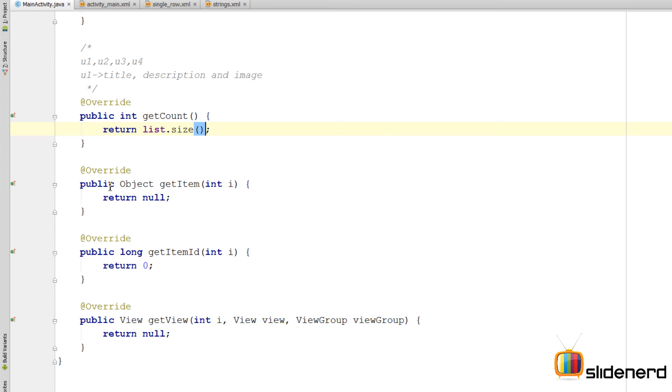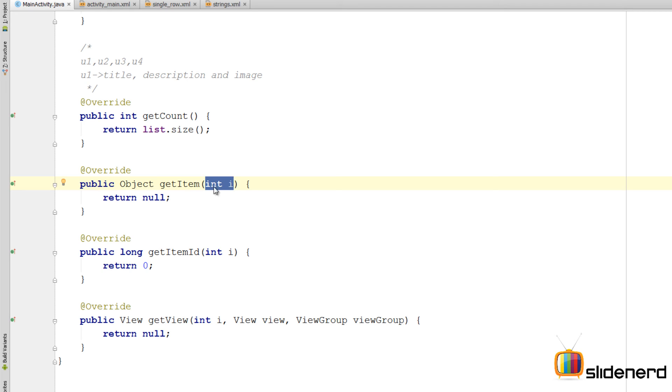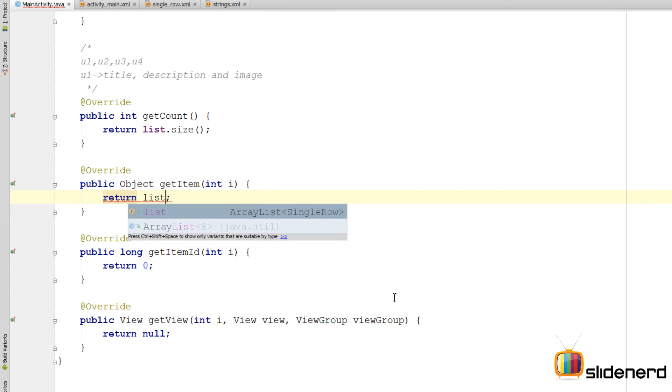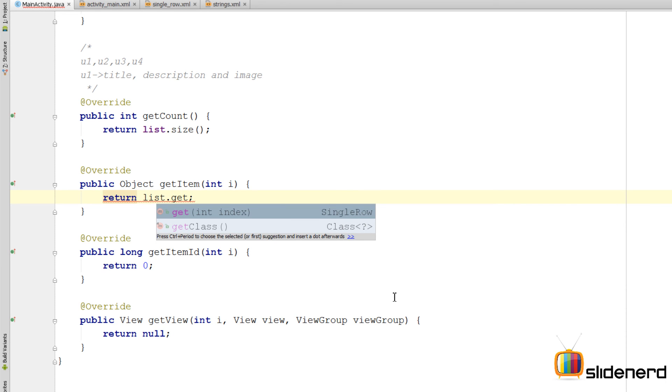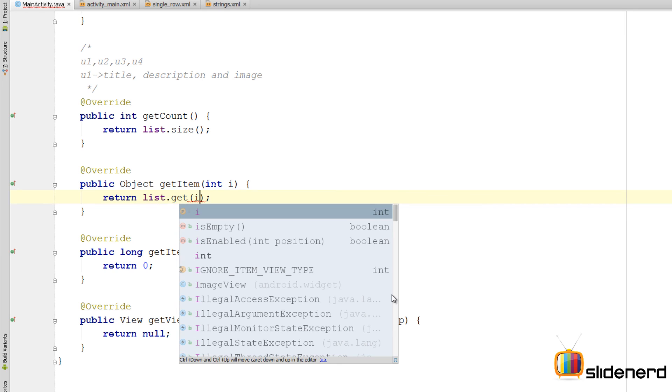Then there's the other method, which is public Object getItem. Now what is expected here is that someone gives you a position, say zero, you're expected to return the object at that position. And that is exactly the behavior that you need to overwrite here. So for that we can, instead of returning null over here, return something. We can say list.get position. This also returns the SingleRow object at the given position i.